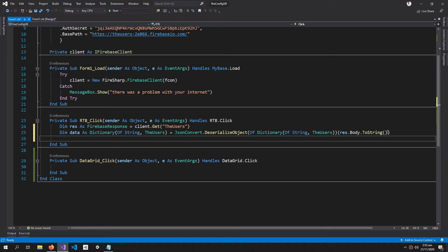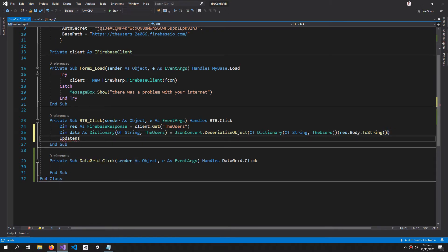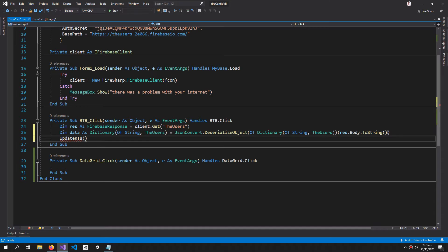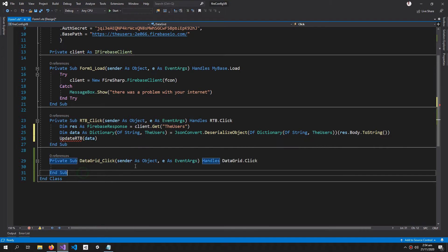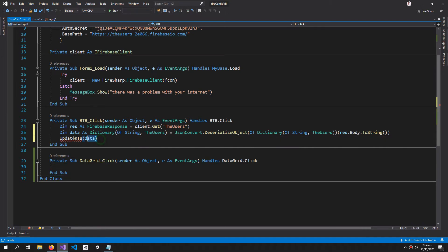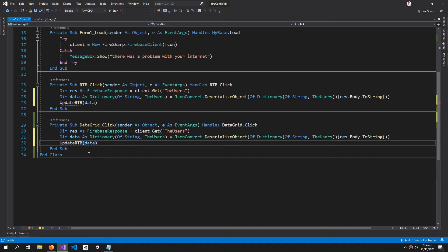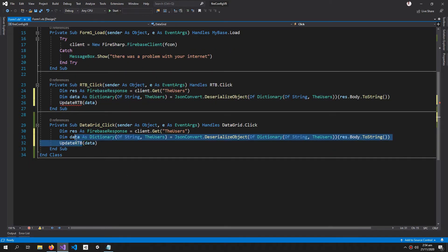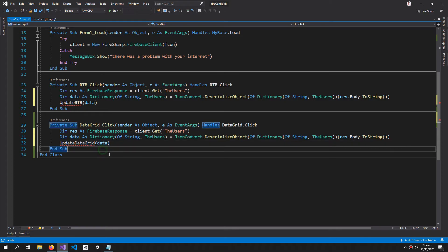Now I call UpdateRTB, which takes the dictionary as its argument. We haven't made this method yet, so I'll copy this and paste it here, just changing RTB to DataGrid. Then let's create these methods.